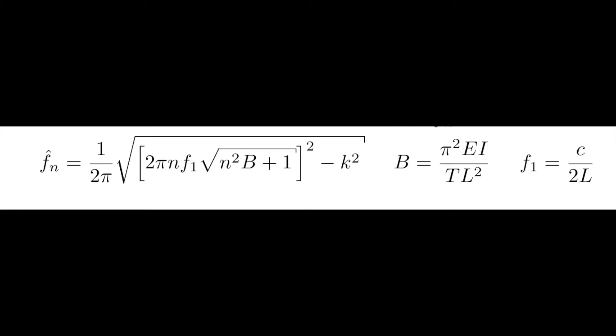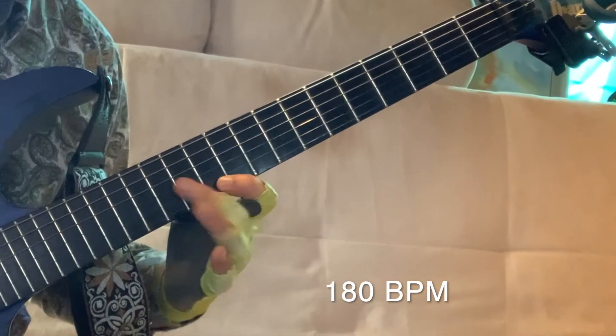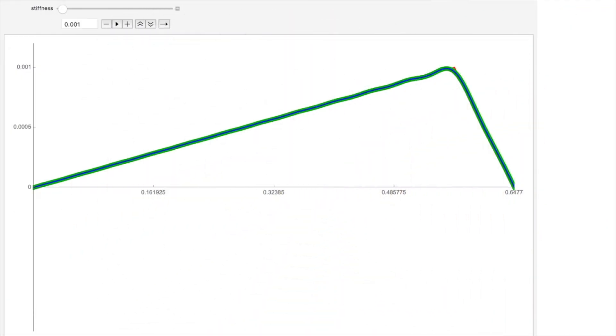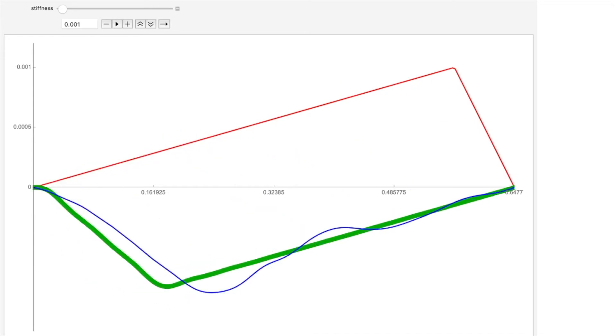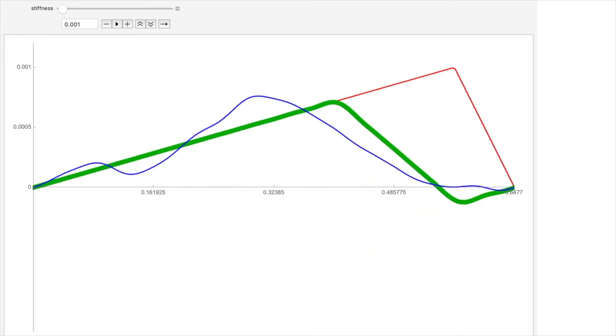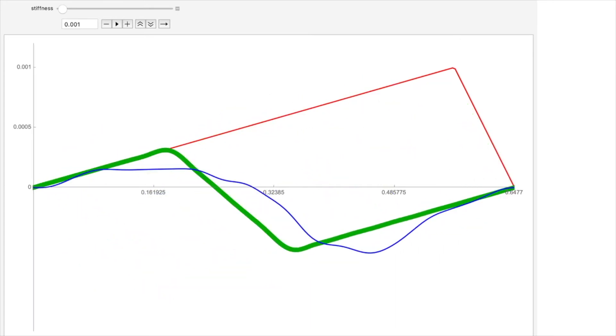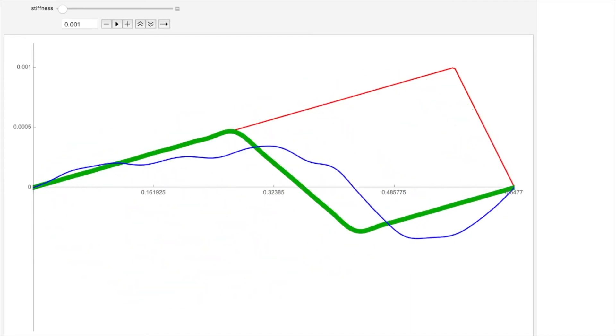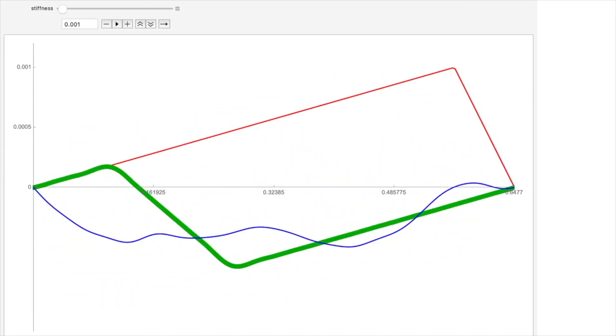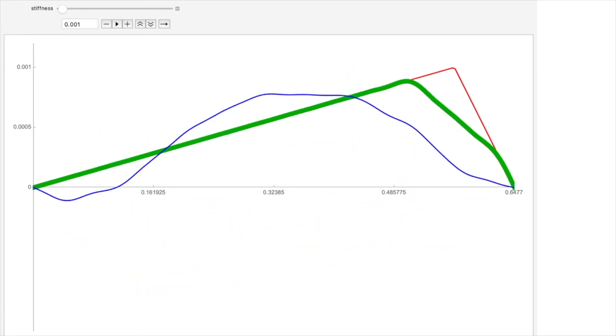Stiffness increases the frequency of all the modes. Recall that damping did the opposite — damping reduced the frequency of all the modes. We will compare these types of inharmonicity later in this video. Now that we have a working formula from the Eddie Hendrix Equation, we can calculate the shape of a guitar string. This model simulates the vibration of the open high string of the guitar, introducing an inharmonicity parameter of 0.001, which seems quite small. However, it is easy to see that even such a small parameter has a significant effect.